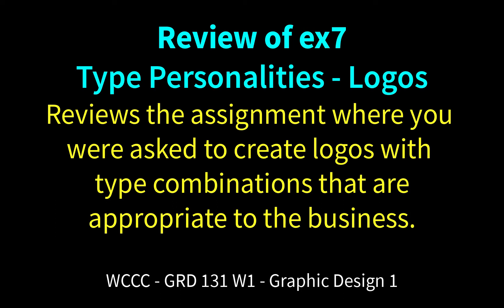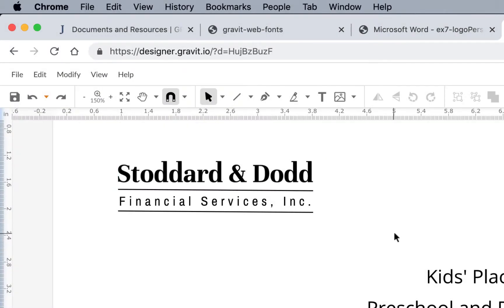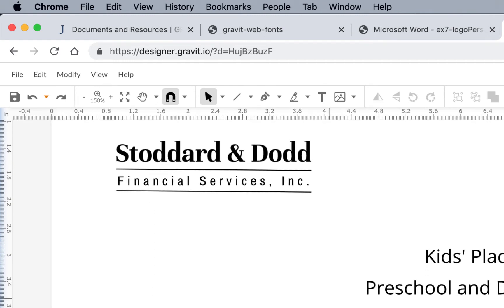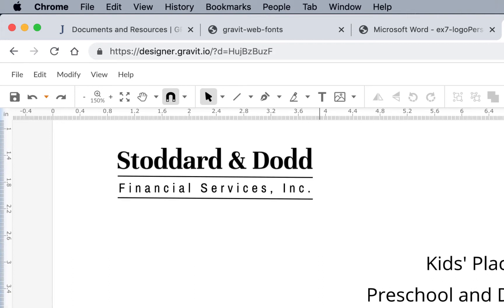Welcome to GRD 131, Graphic Design 1, and our review of EX7 logo personalities. I'm going to go through these because people were still struggling with some of these combinations and even what to do, so hopefully I can simplify this. If you worked on these and struggled with them, go back in and work on them. You just have to save it and let me know that you updated them. Some of you do need to update things because there are issues with sizing, alignment, and things other than just the fonts.